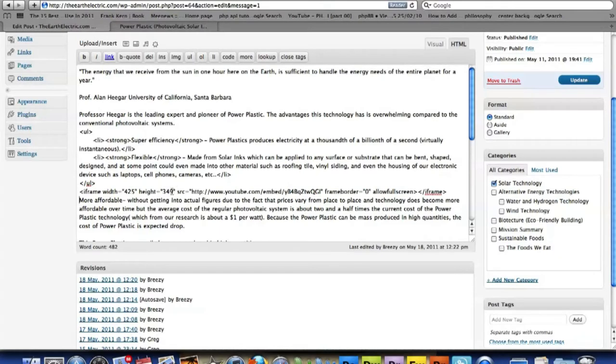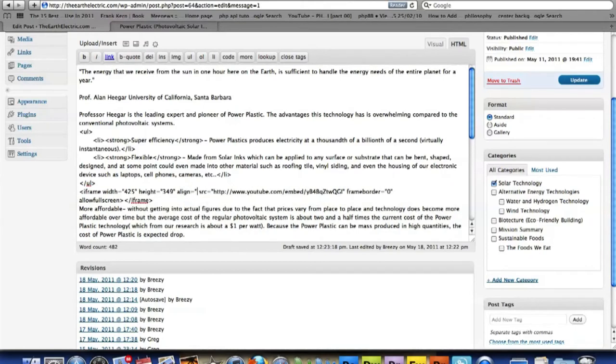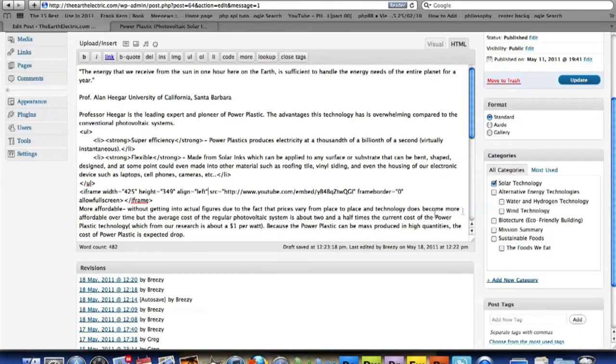And then right after height, space and align. We're going to align it to the left. So that means the text is going to wrap around on the right-hand side of it. So I'm going to hit update.